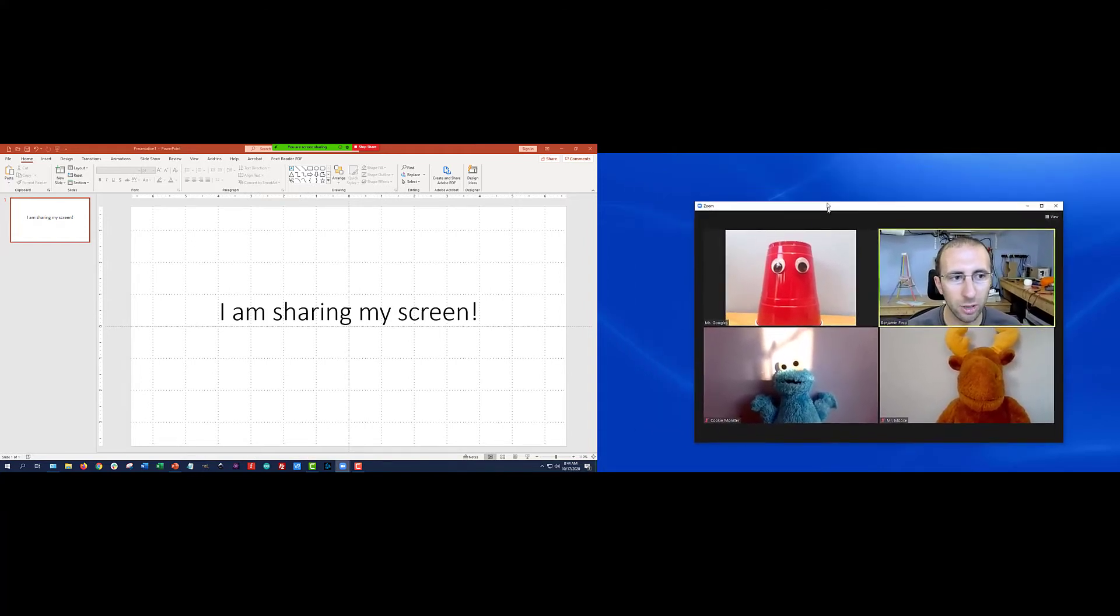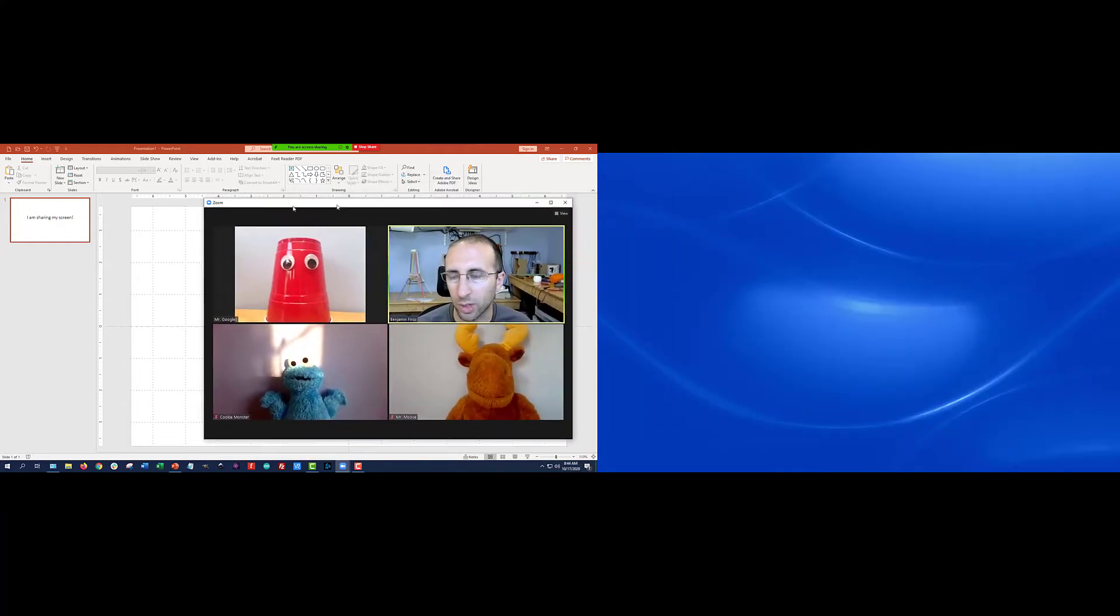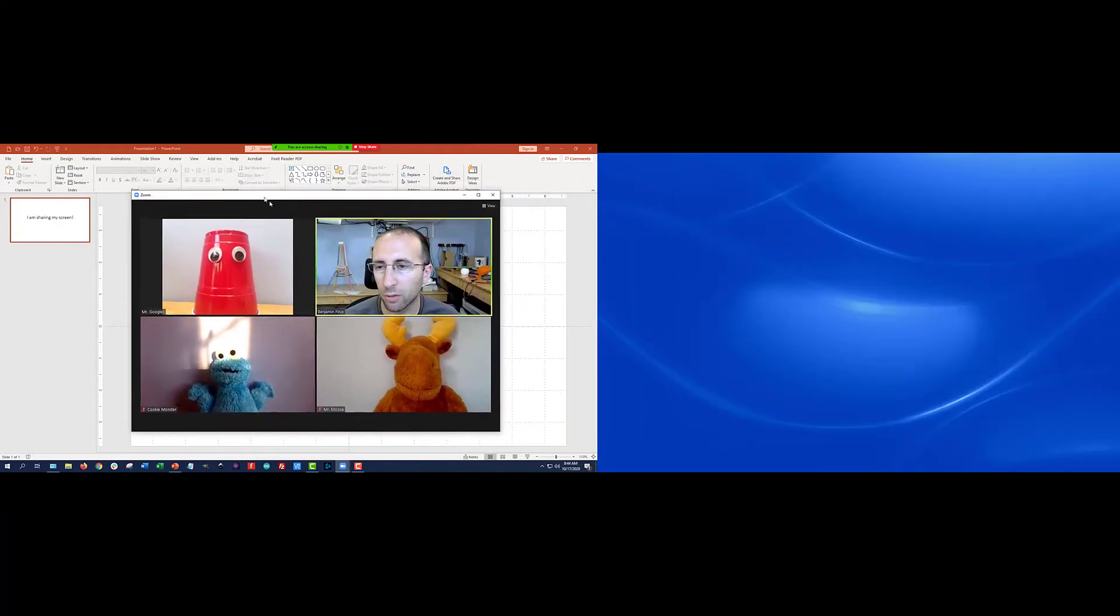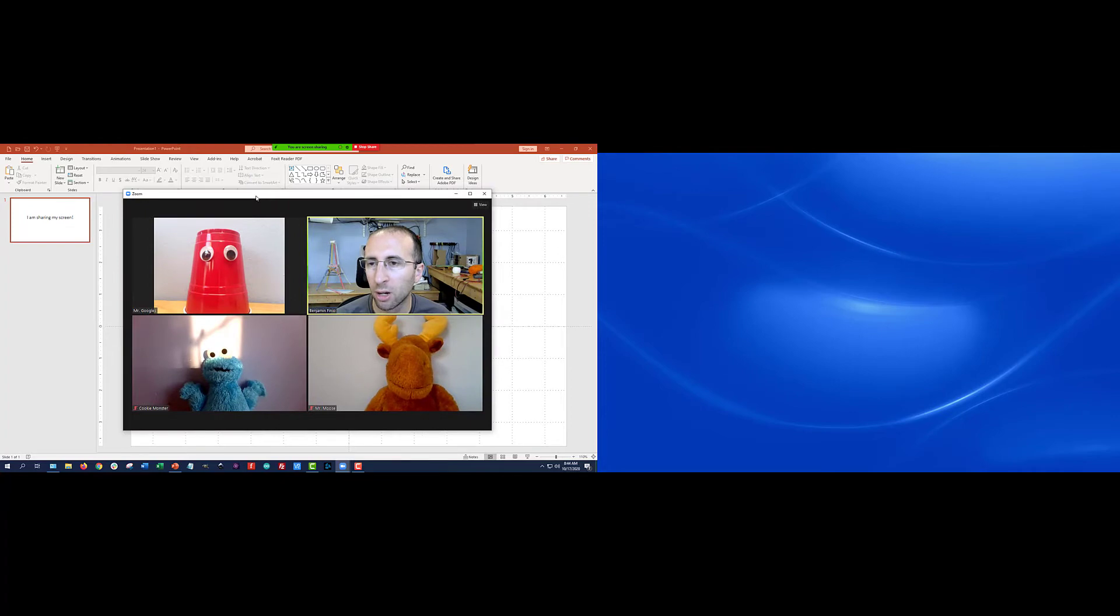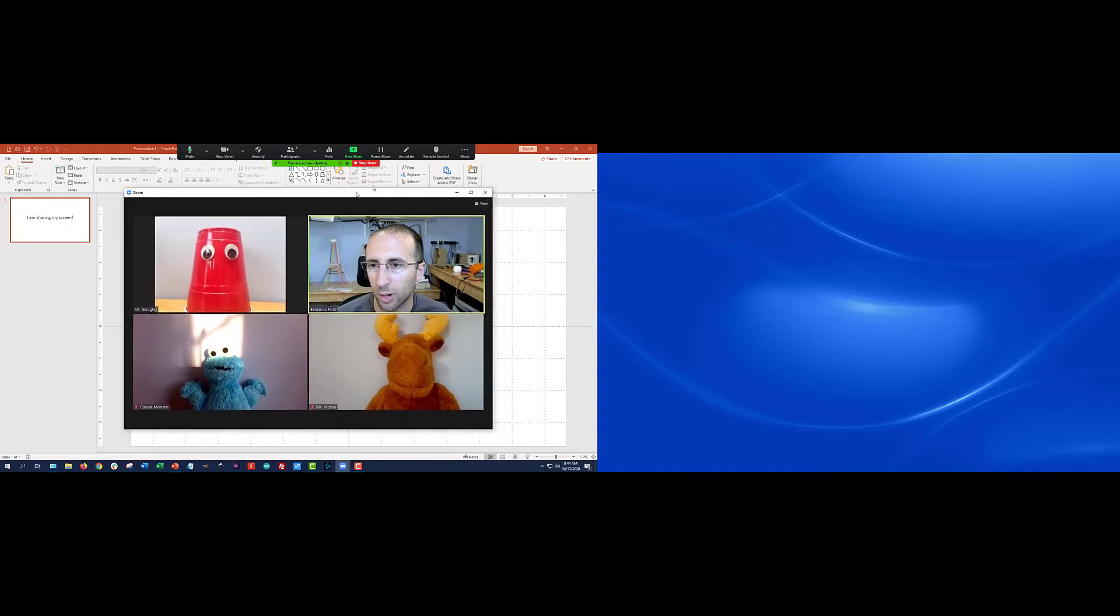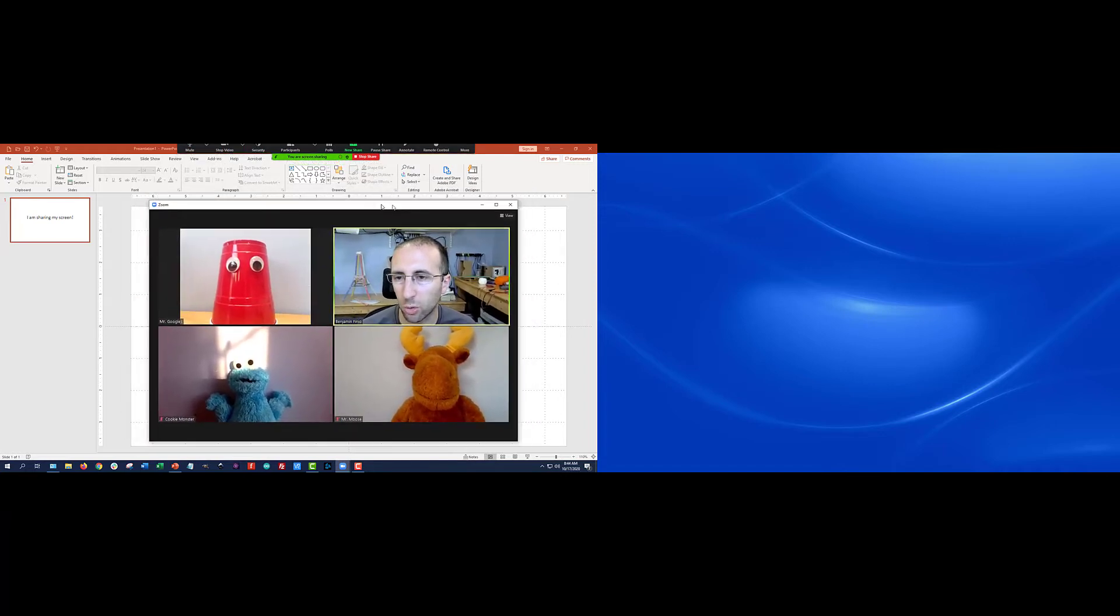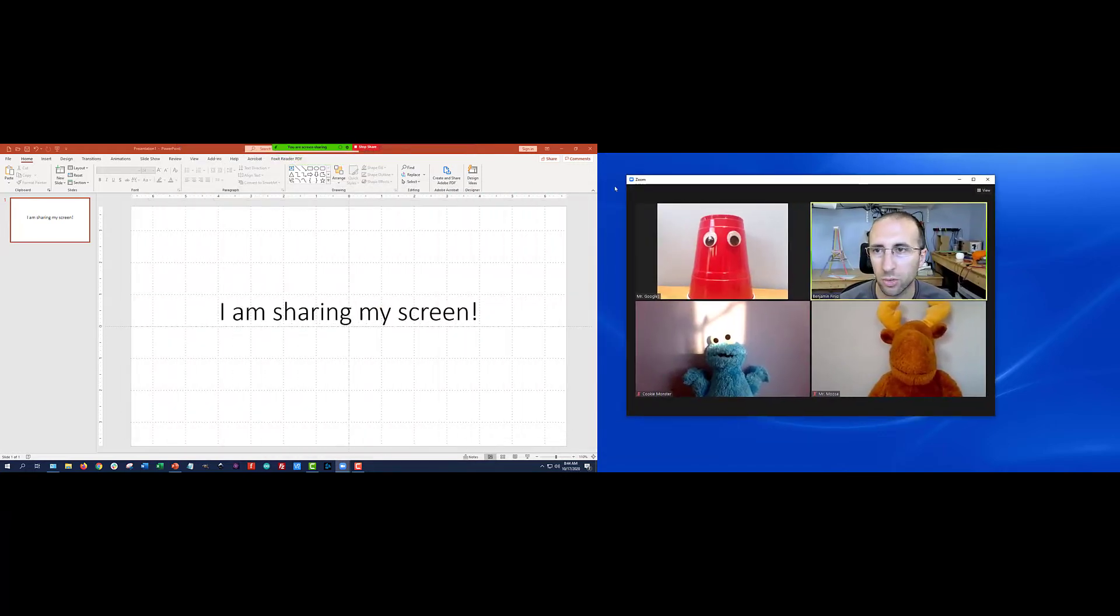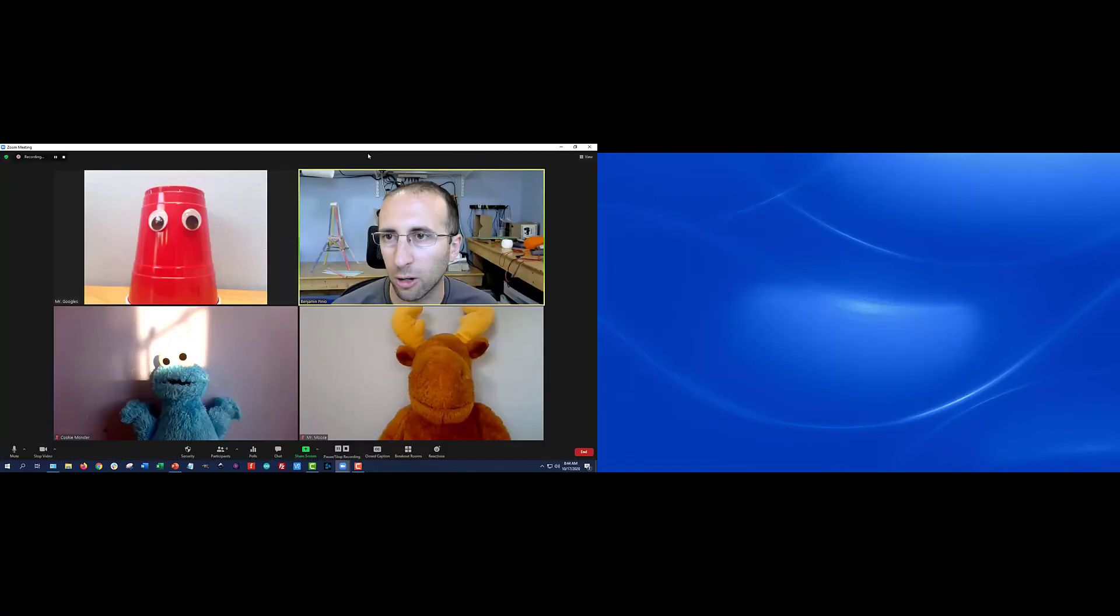And in theory, I can still move this around. So I can drag it in front of the PowerPoint. Right now, I've told Zoom to only share the PowerPoint. So in theory, the recording should only have the PowerPoint in it, and it should ignore this window. But if I stop that share,